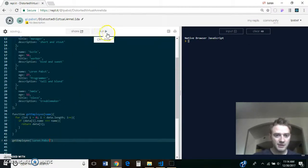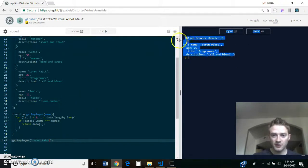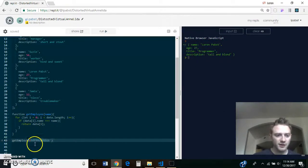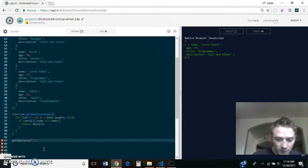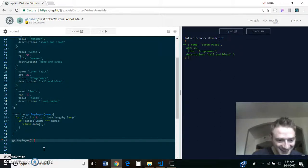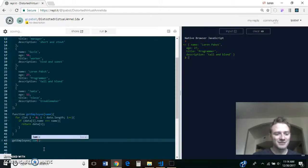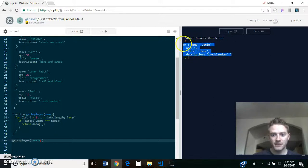And you could do get employee, and now we can pass in my name and you'll see that it returns my object and you can do this with any of these. So, let's do Jamie, get employee Jamie, and there she is.